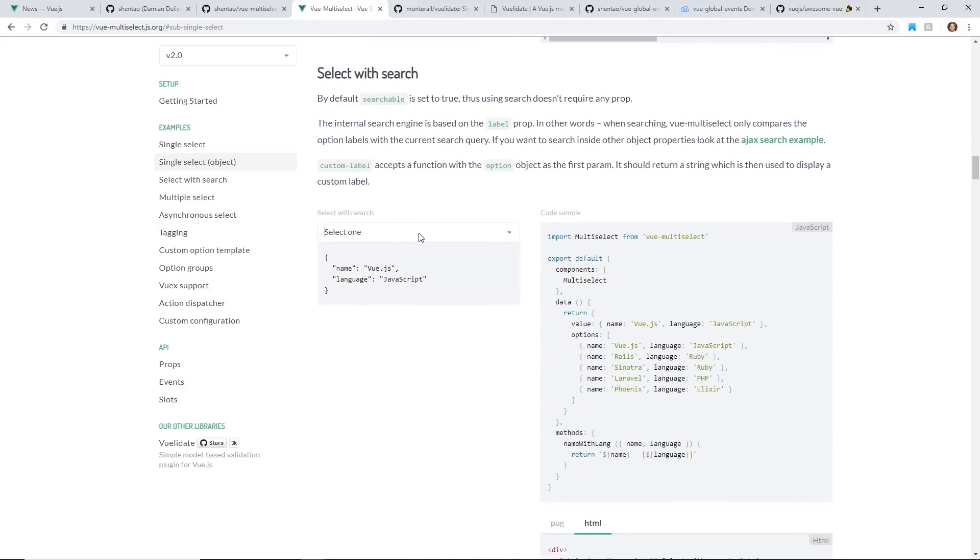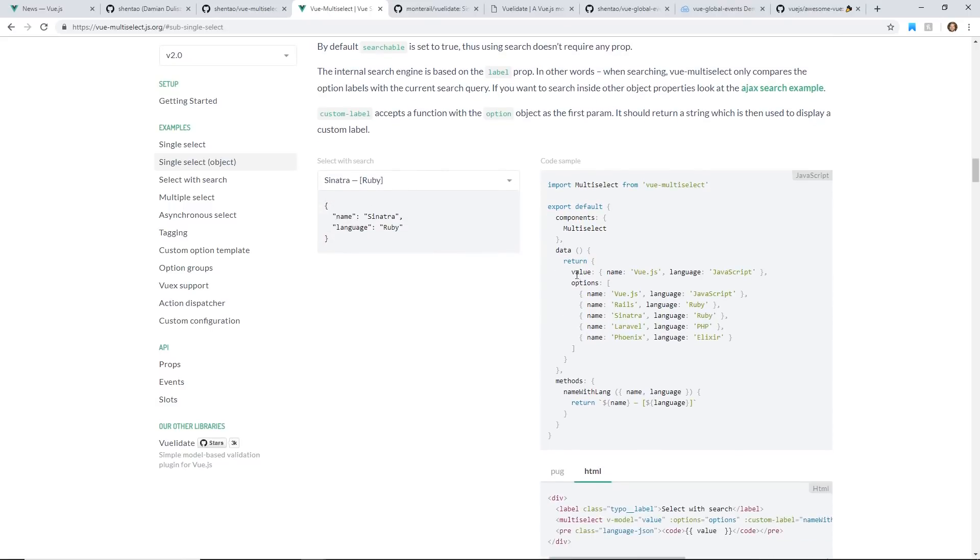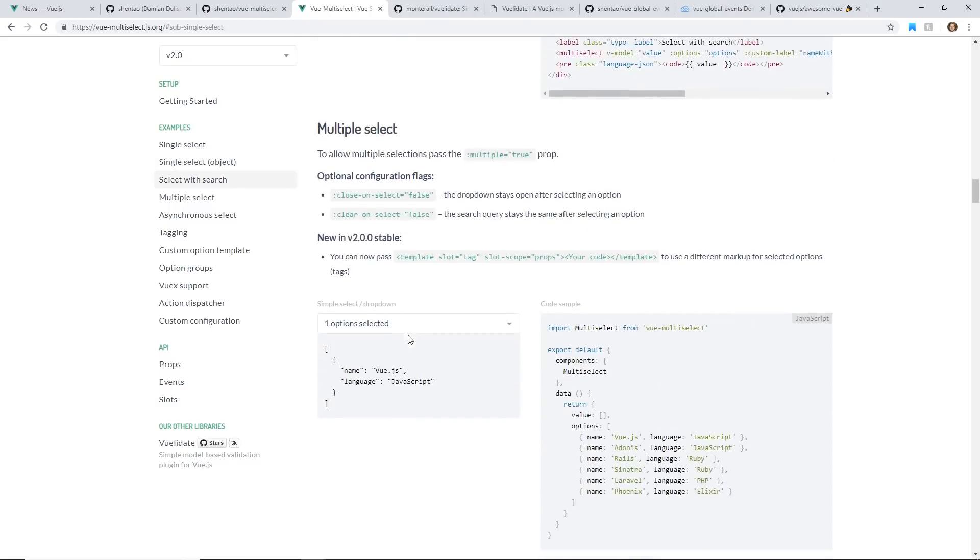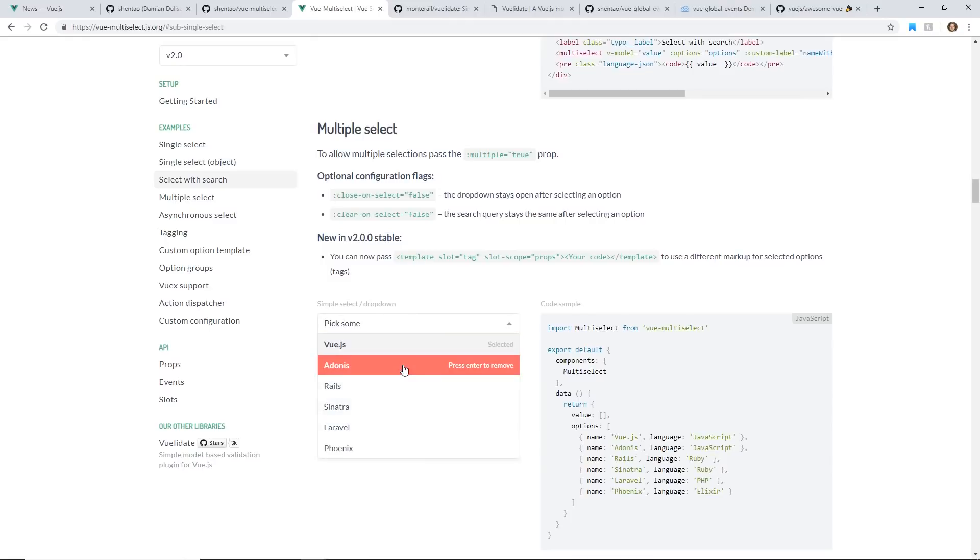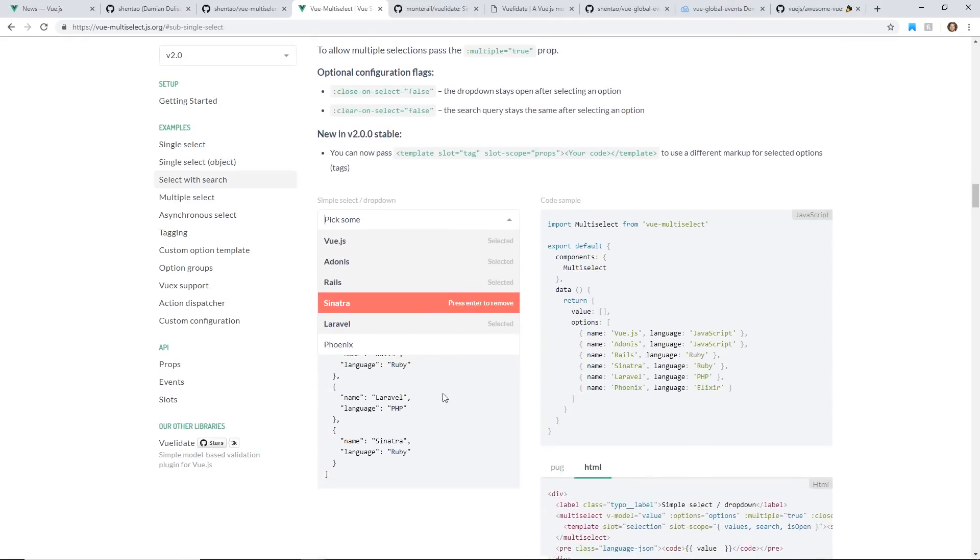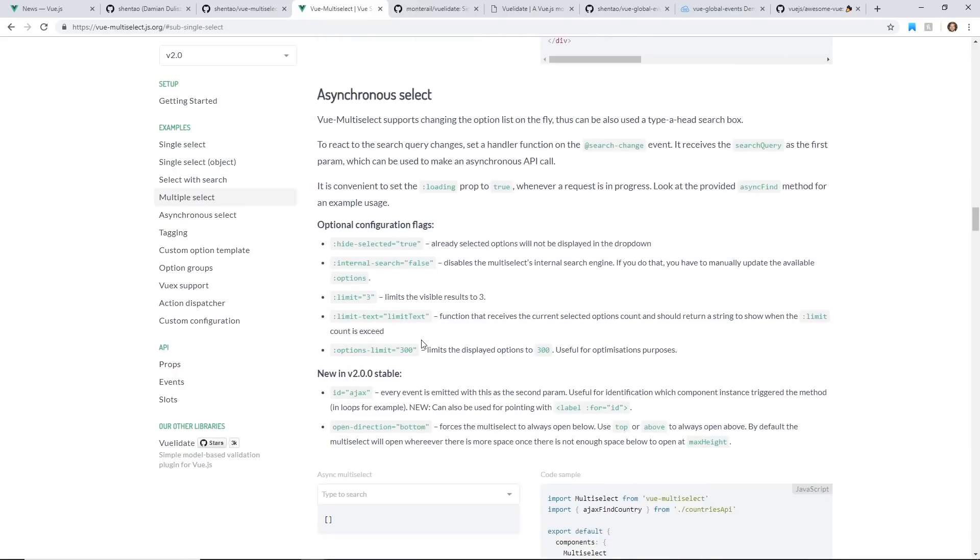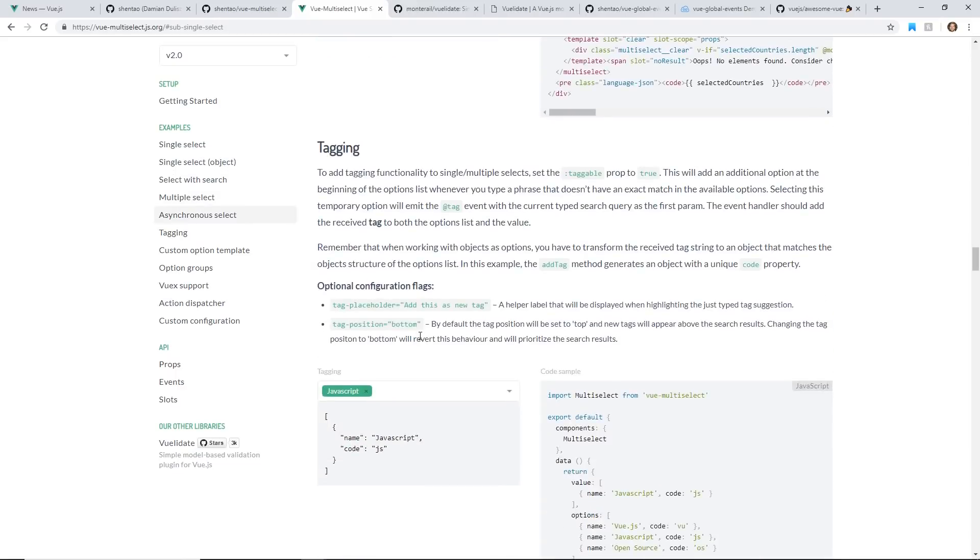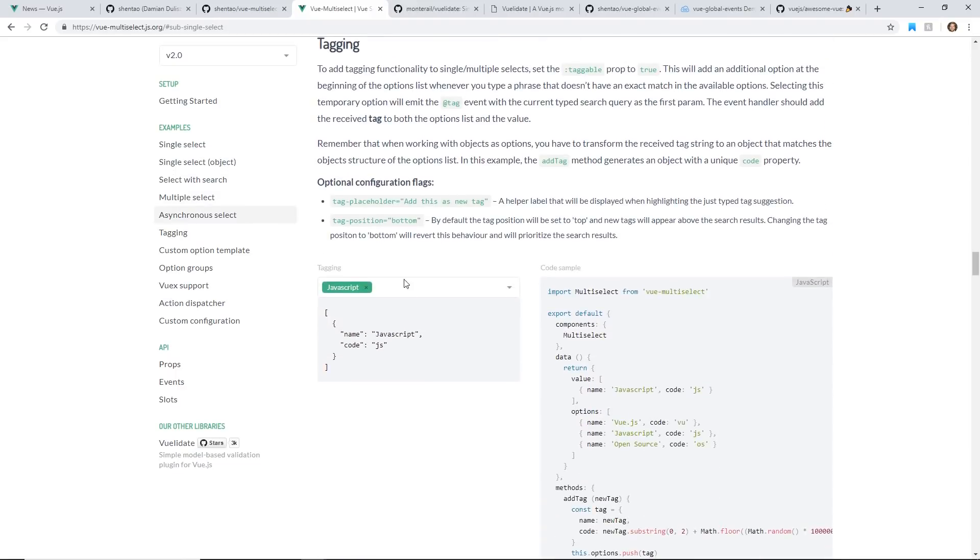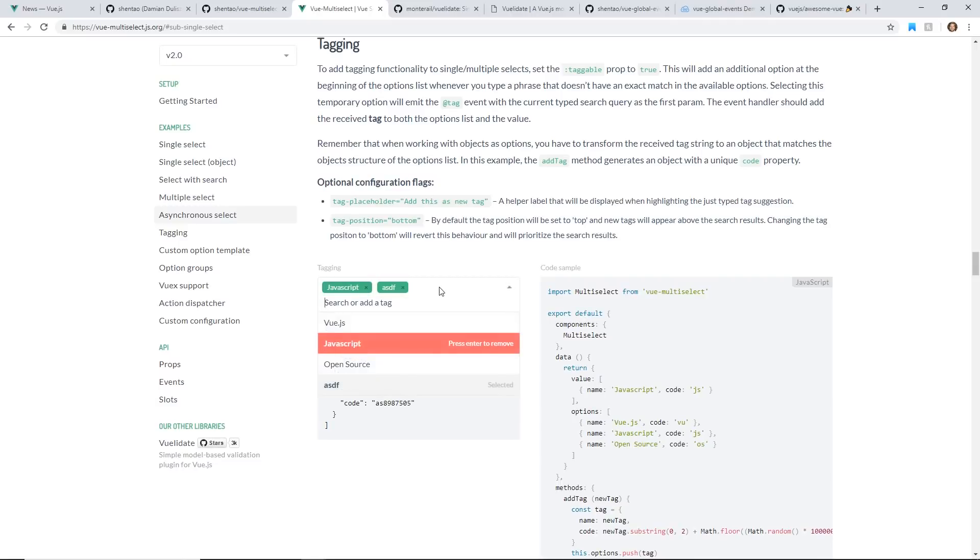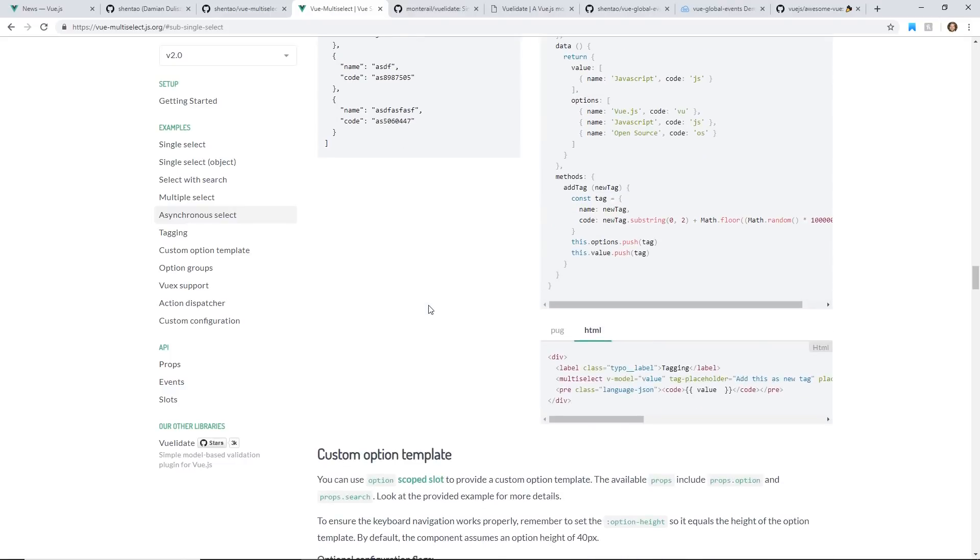You can select with search, which looks like you can do it this way. You can do multiple selections. So you can see you select multiple at a time. You can do asynchronous selections. You can do tagging, which is cool. You just add different tags, and it adds it in this way. So all really neat.